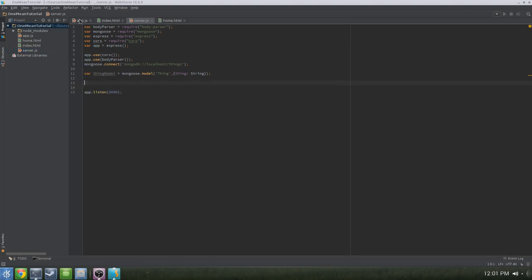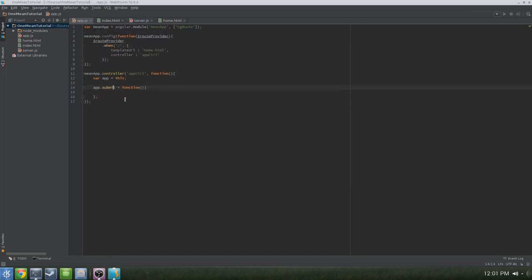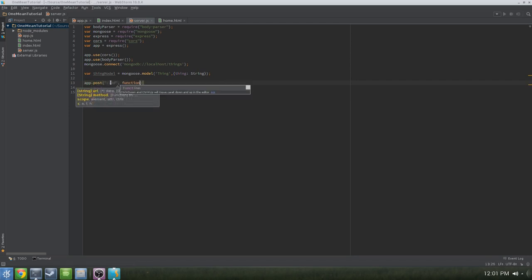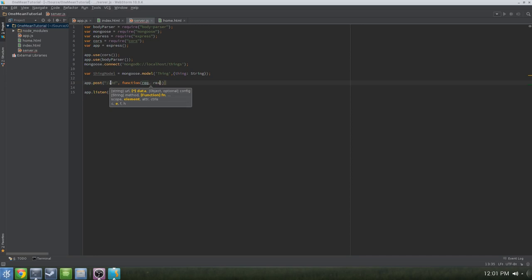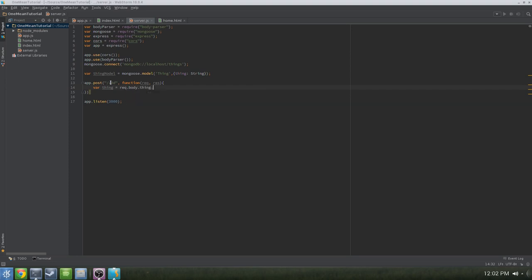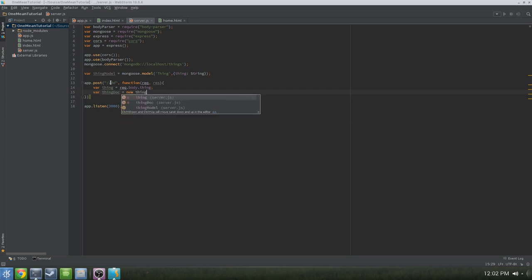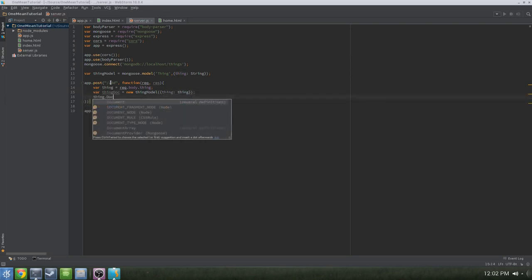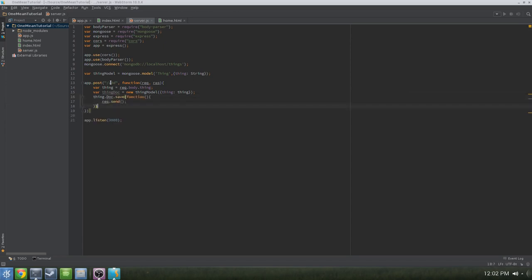Now we're going to have our server handle HTTP requests — that's how we'll get data from the input field all the way into Mongo and back. We'll need two methods: POST and GET. Let's start with POST. Underneath where you've declared your model, do app.post('/add', function(req, res)). Within the post, declare a new variable called thing equal to request.body.thing, referring to our model. Then declare thingDoc as a new thingModel with thing as the value, call thingDoc.save, and then res.send. That's our POST method.